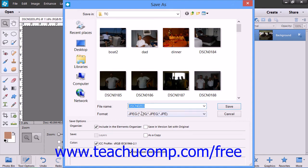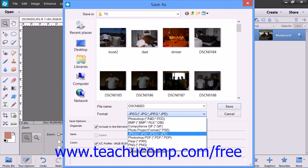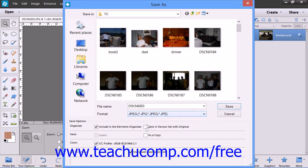If you want to change the file format, just make a new selection from the Format dropdown. Also note that you have additional saving options at the bottom of this dialog box, such as if you want to save the color profile along with the image. You can check any of these checkboxes, though note that some may not be available depending on the format you have selected.